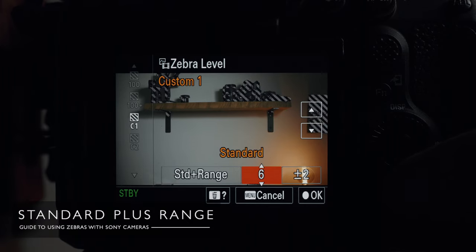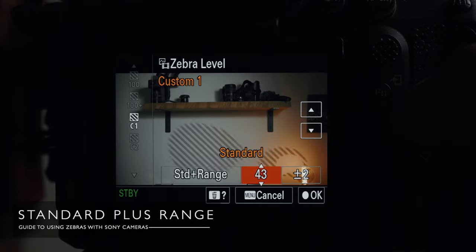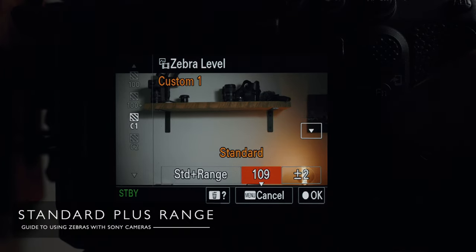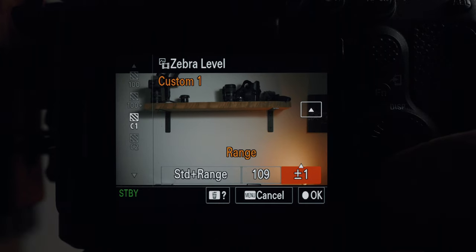Standard Plus Range gives you the ability to set your zebras anywhere from 0 to 109%, and then add a range of up to 10%. So what does this mean? Say you set your zebras to 50% with a range of 8% — you'll only see zebras between 42% and 58%, i.e., 8% below and above that 50% target. This is extremely cool and we're going to make good use of it later on.